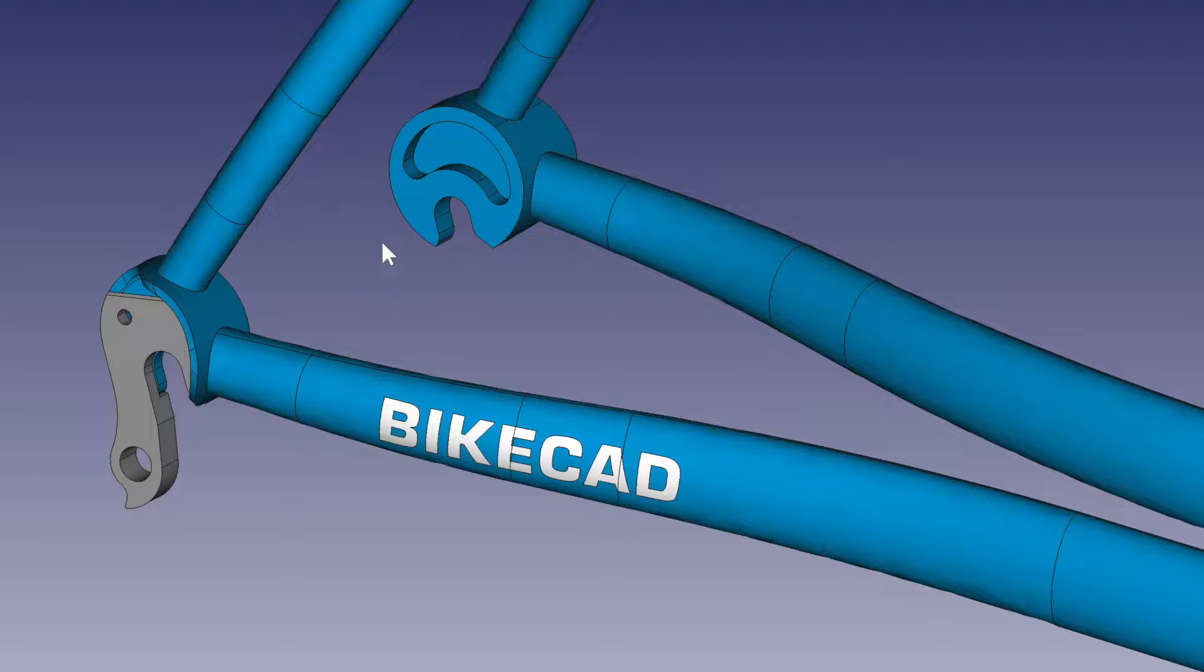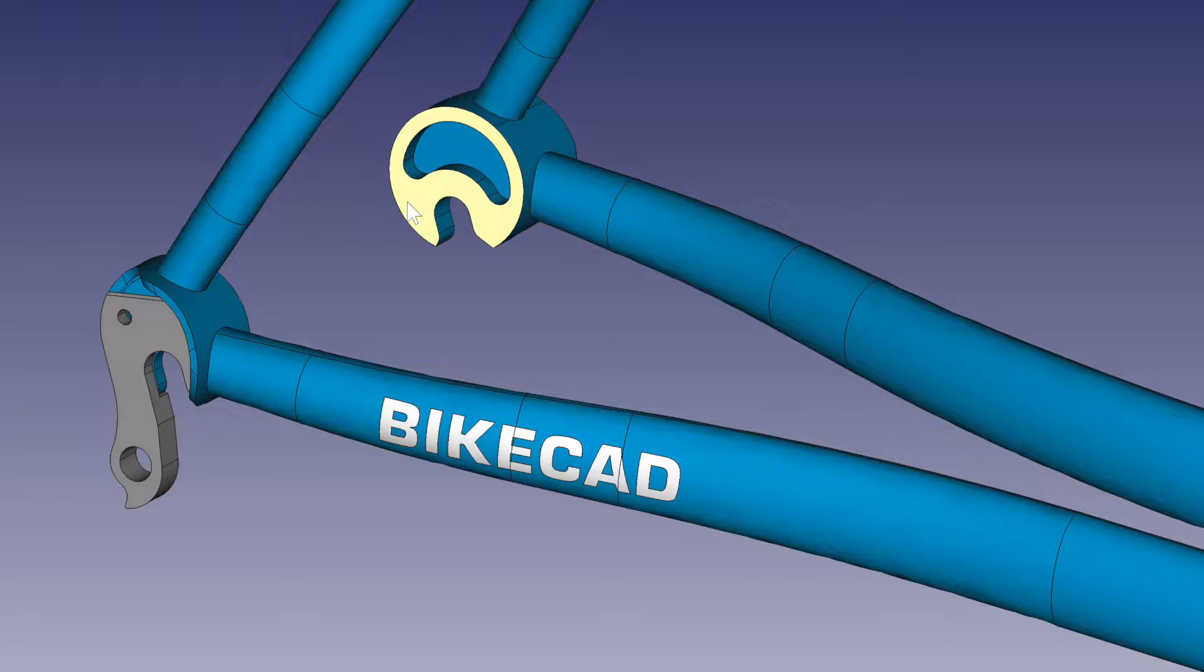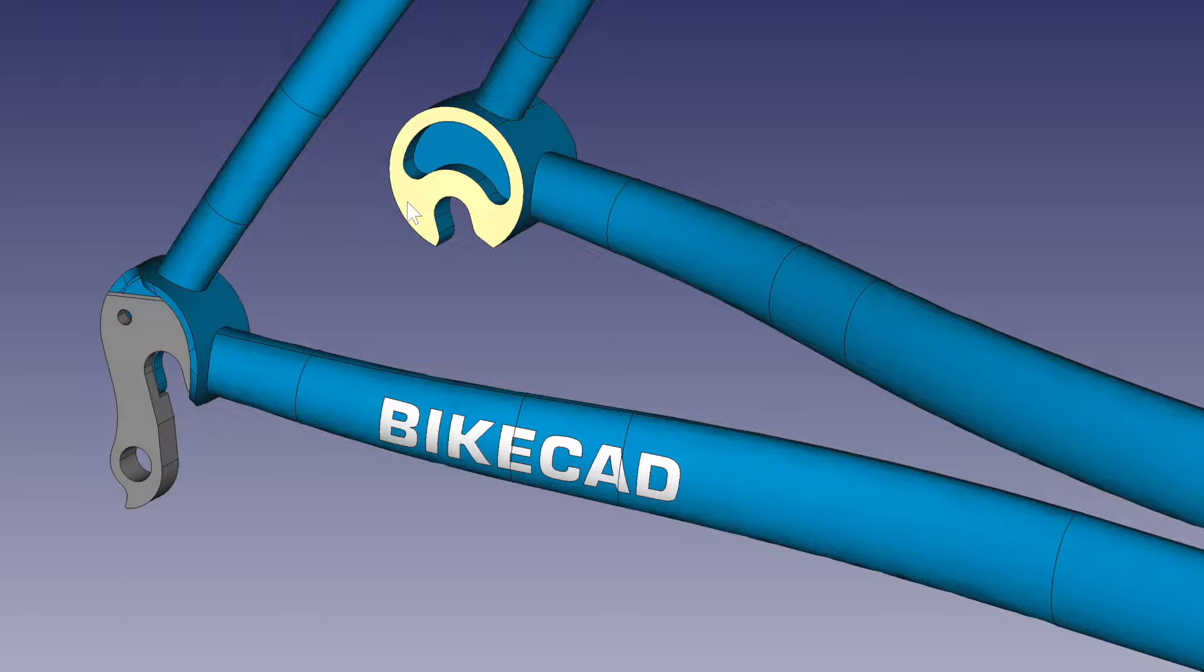In BikeCAD, it is important to specify the rear dropout spacing. With quick-release dropouts, the rear dropout spacing is the distance between the inner surfaces of the dropouts.